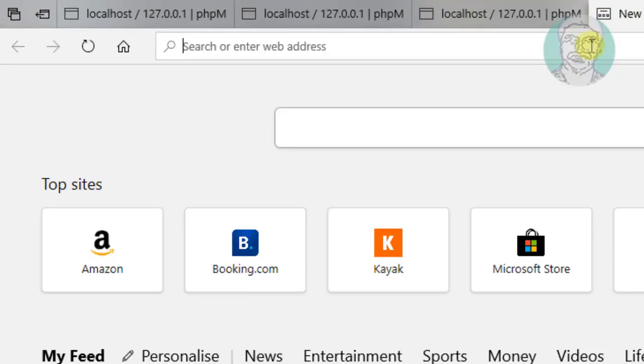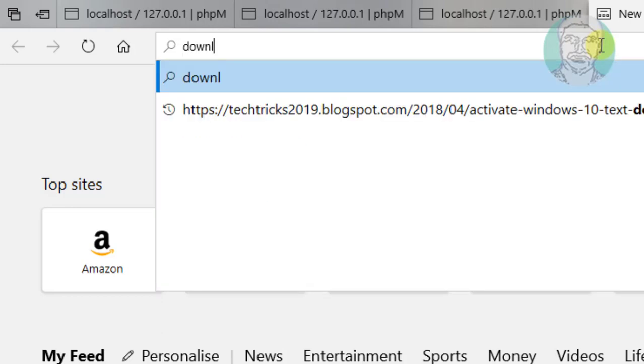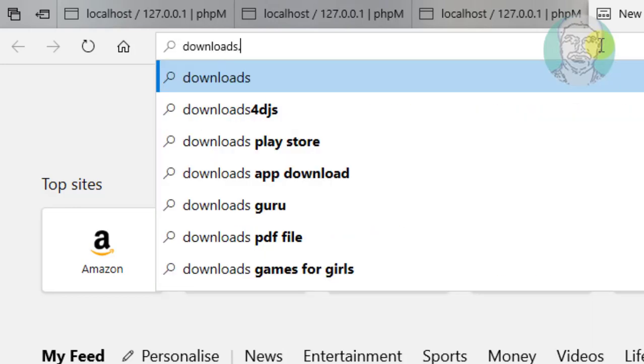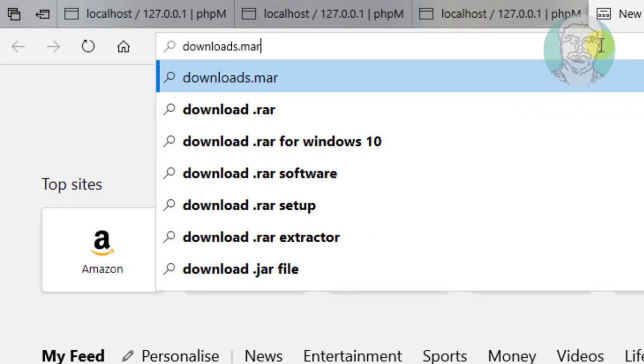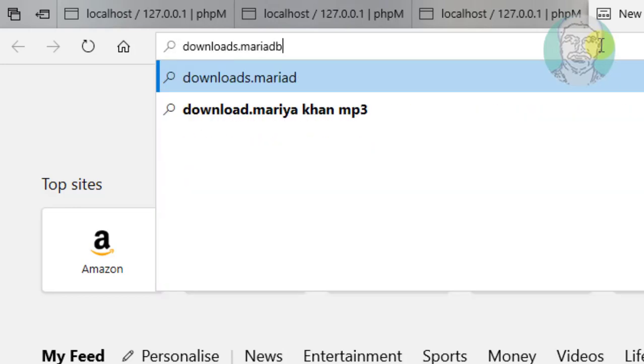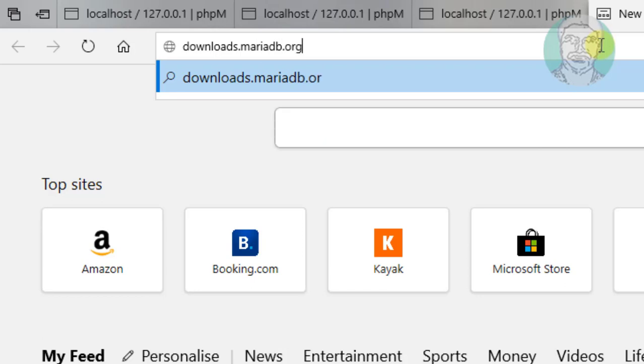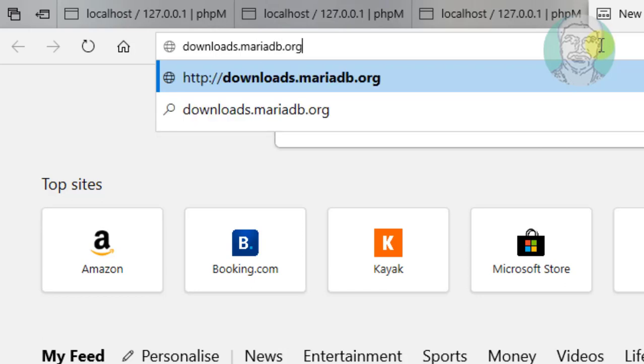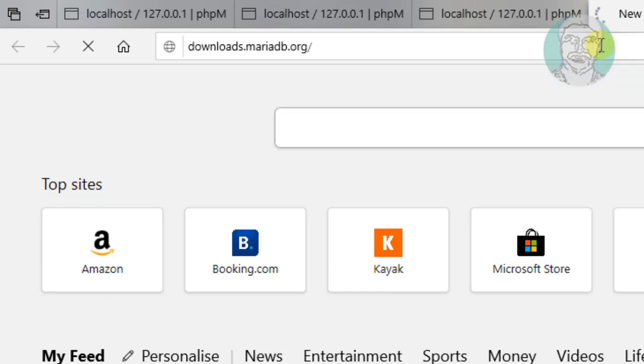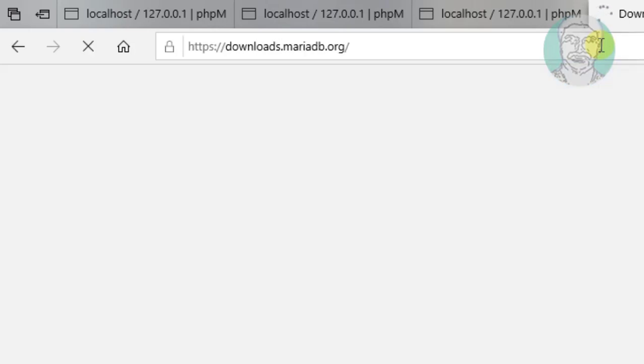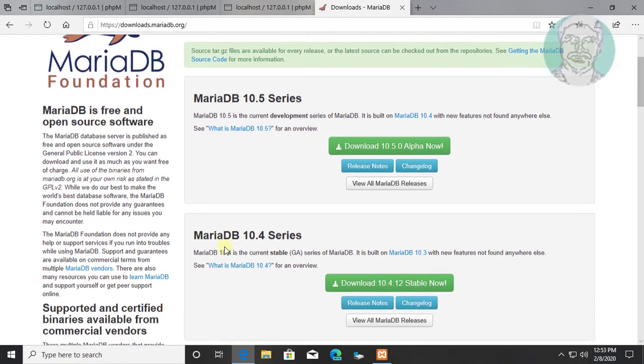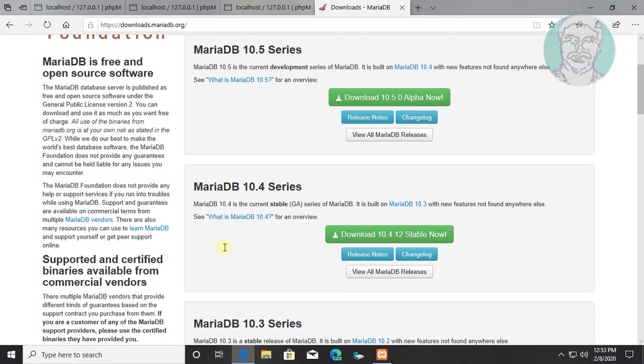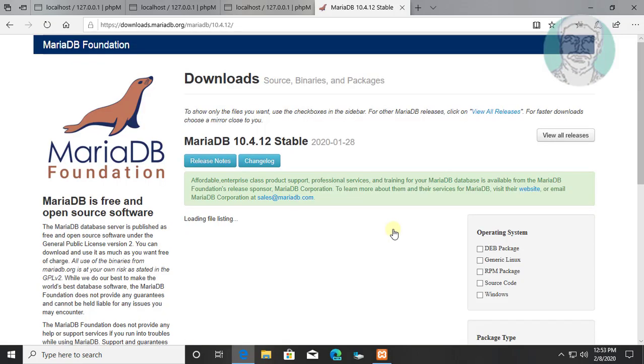Type Downloads.MariaDB.org in browser search bar. Click Download latest MariaDB stable version.